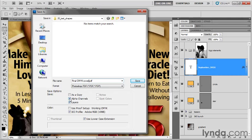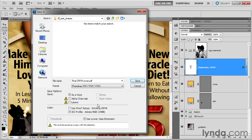Next, what I'd like you to do is turn off alpha channels. That will automatically turn on the As a Copy checkbox there and then turn off the Layers checkbox as well. Now, you can save alpha channels and layers along with the PDF file.